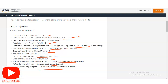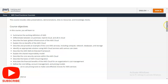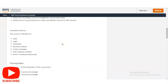You will also learn how to use pricing tools to make cost-effective choices for AWS services. Regarding the intended audience — this course is suitable for candidates from sales, legal, marketing, business analysis, project management, AWS academy students, and other IT-related professionals. If you are a college-going student wanting to make a career in any of these fields, this is a very good opportunity — please complete this free certification course.